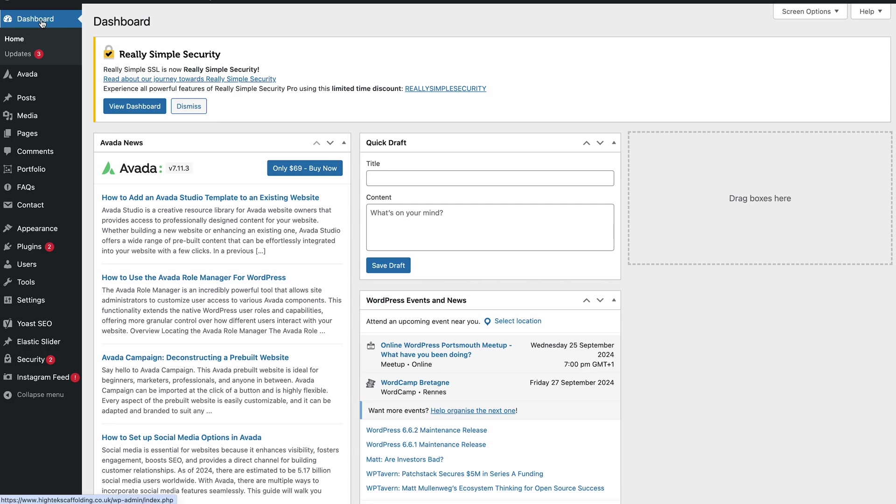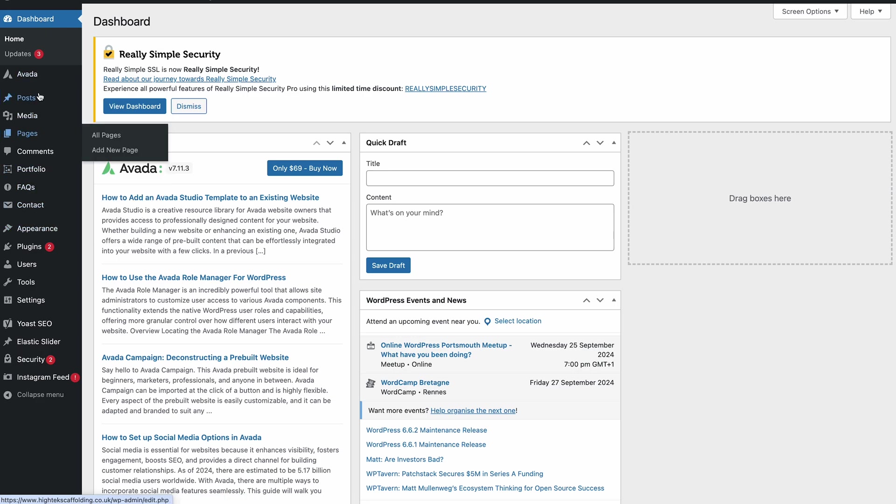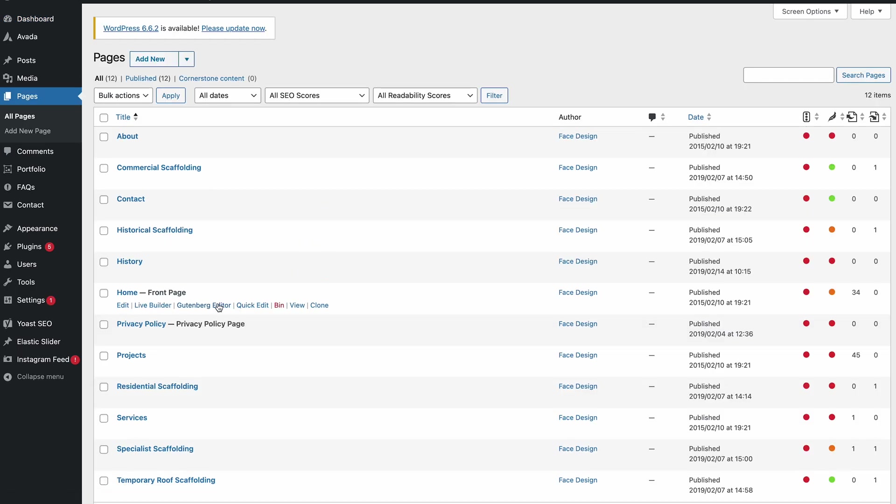Okay, in this video we're looking at an issue with Yoast metadata not saving on posts and pages in WordPress. We're using the basic version of Yoast, not Yoast Premium or anything like that, but I'll quickly show you the problem.